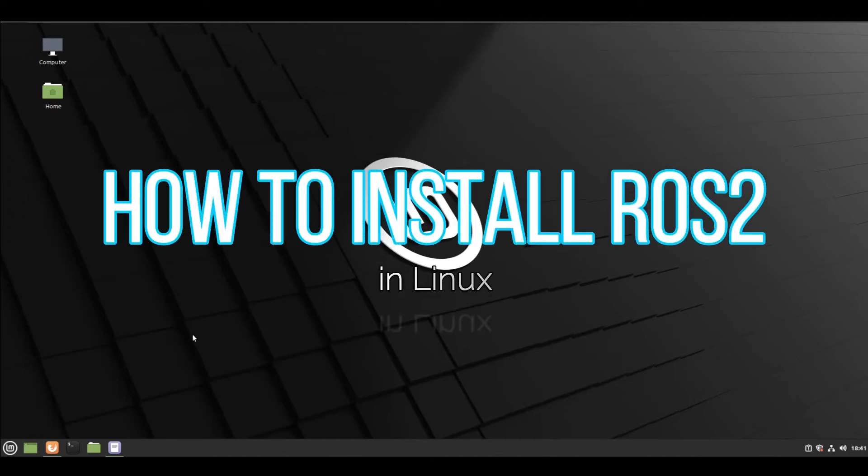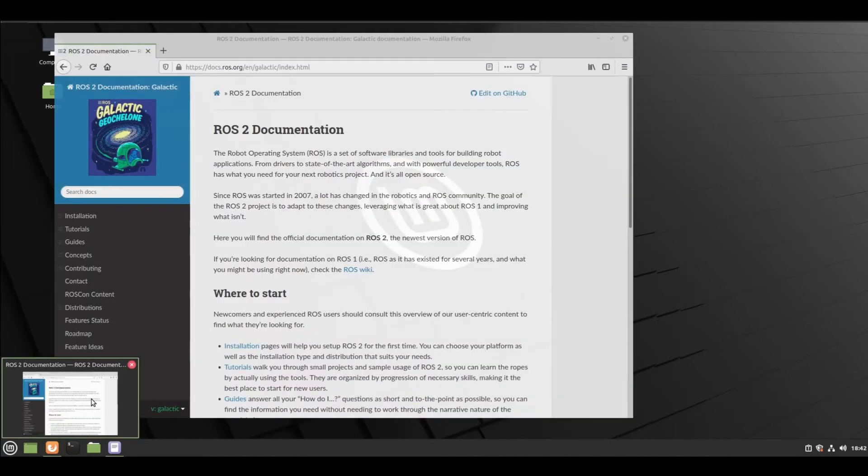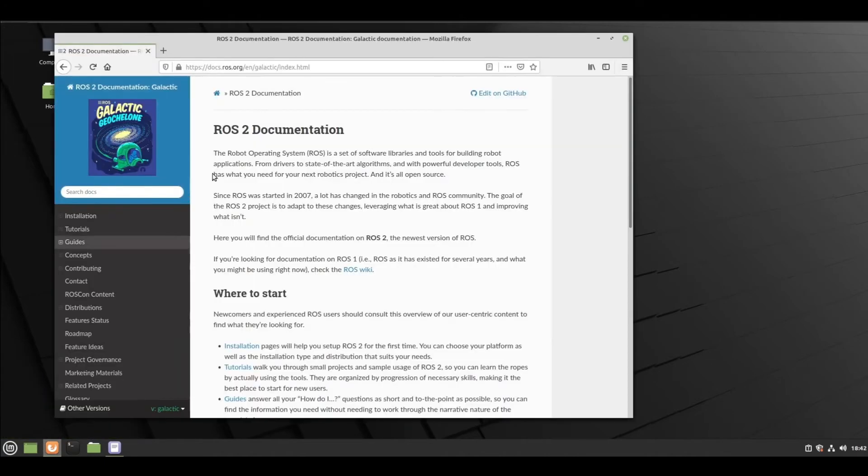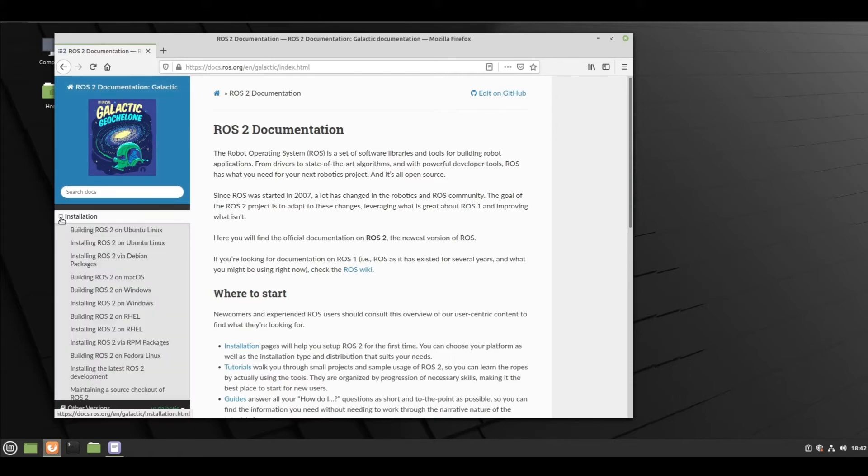How to install ROS2 Galactic in Linux. First, go to the documentation - no one can remember commands, so I will also be referring to documentation only. Now installation - you can find the documentation link in description.